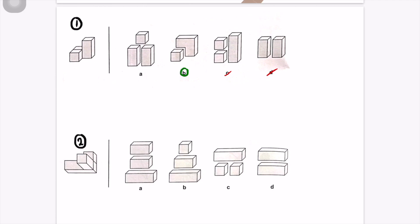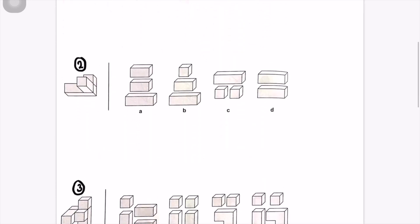Looking at A: if we place this cuboid here and add another cuboid and then the cube, it wouldn't work because the shape would be longer and the cube would shift more to the left than its original position. So it can't be A either. The answer to question one is B.